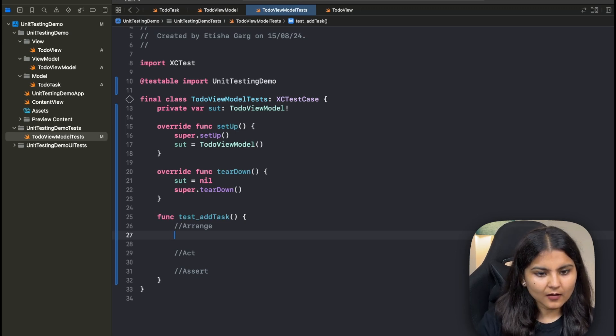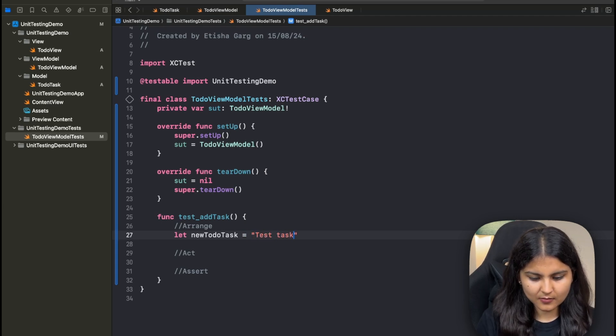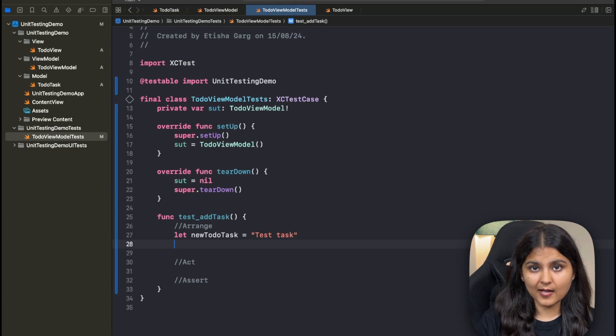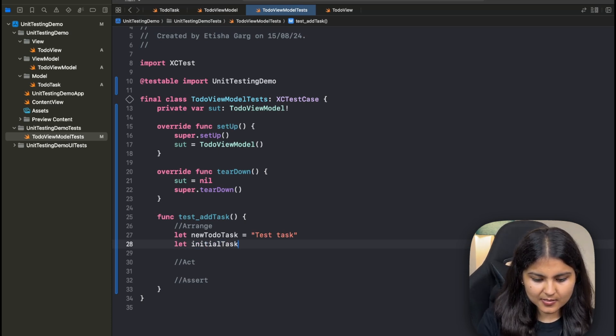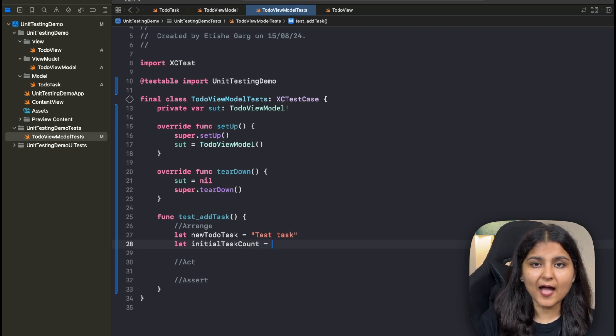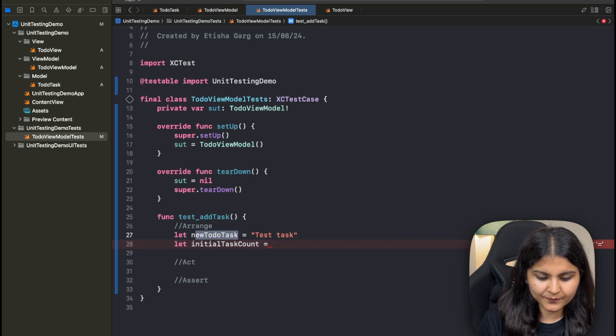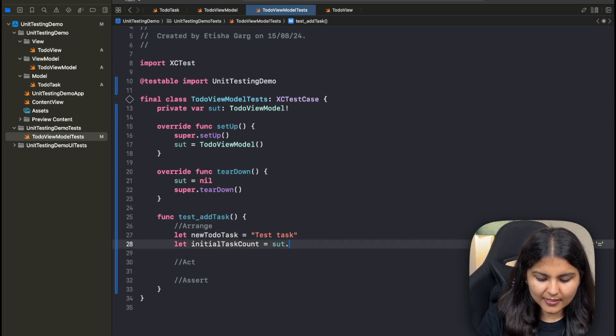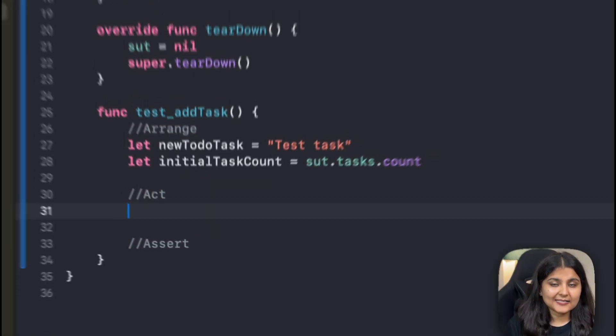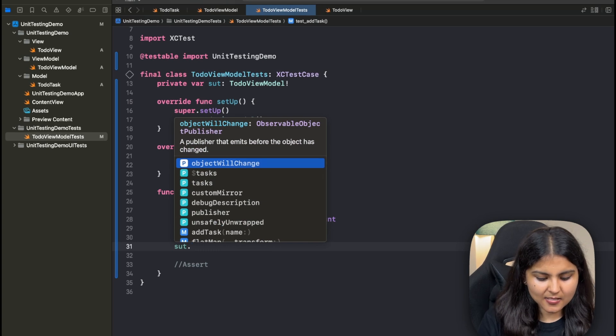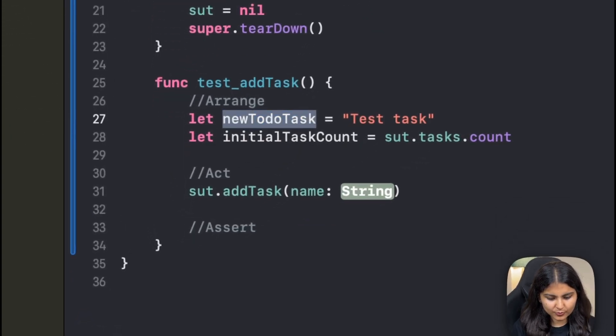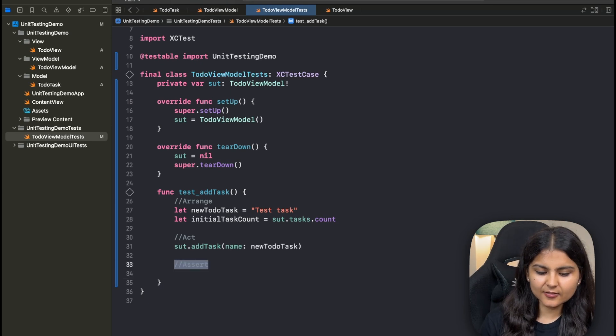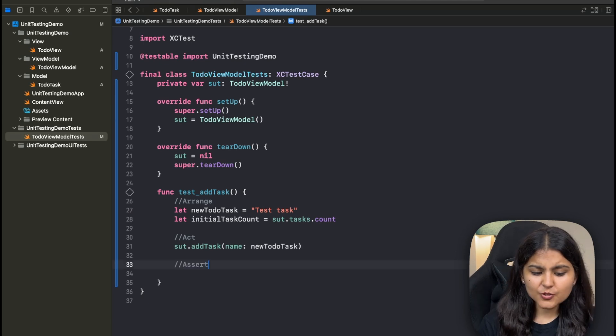Let's start with the arrange section. Since we want to mimic the user action, we'll create a new TodoTask by ourselves and let's call it testTask. Also, I want to track the number of elements in the array. So I'll create another variable initialTaskCount, which will hold the number of items that were there in the array initially before adding this particular new task. This will be equal to sut.Task.Count. Now in the act section, we call our addTask method. I'll write sut and call my addTask function with the new TodoTask. Lastly, here in the assert section, we need to confirm whether the expected outcome is same as the result or not.